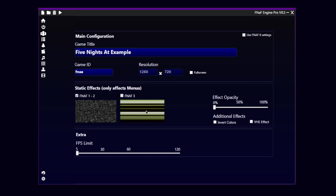The second one is basically the FNAF 3 one with the green bars all over the screens. With the effect opacity, you can change the opacity of the static effect. The effect opacity is used by the engine to control how much static effect you want in your menu.